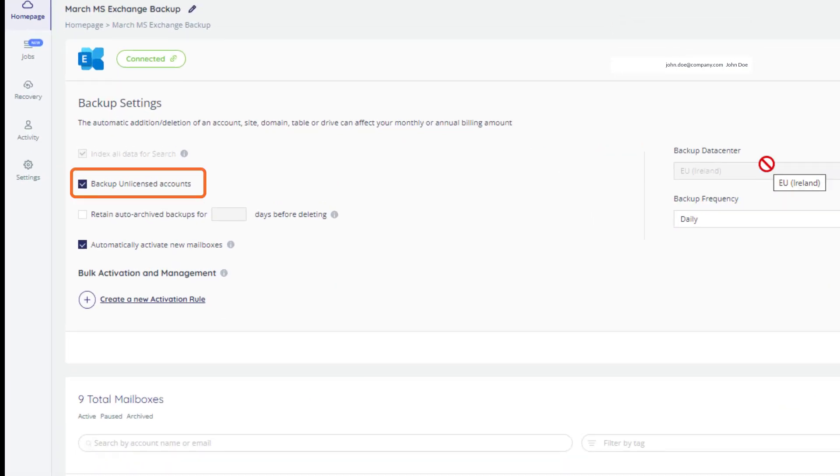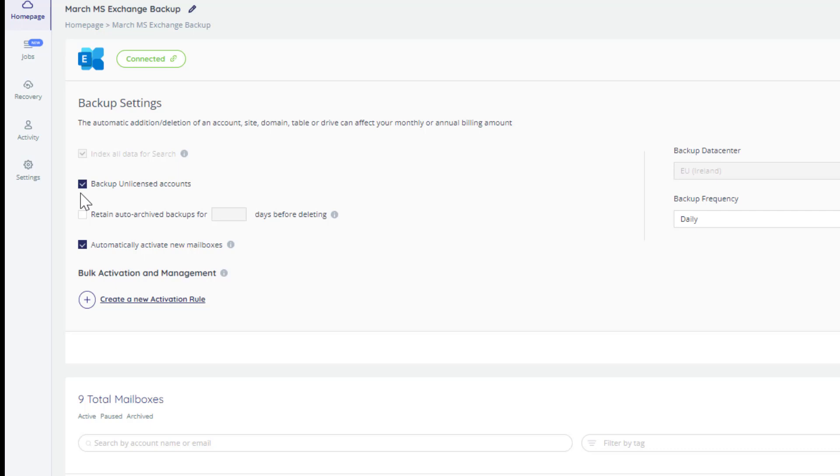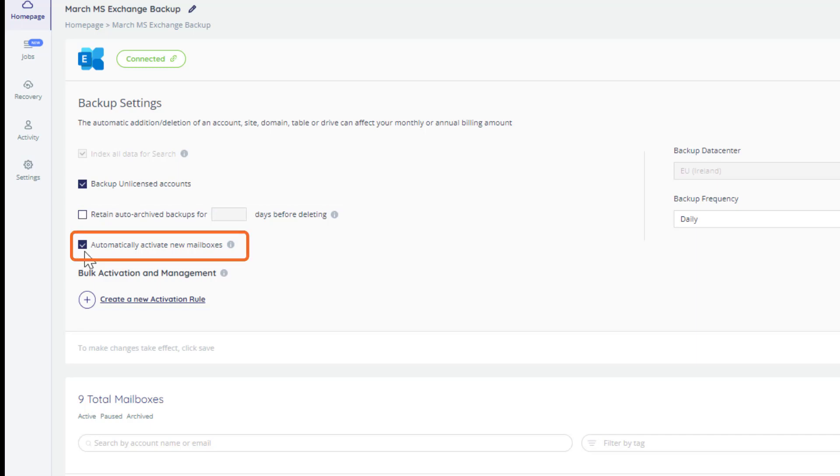Do you want to backup unlicensed accounts? The default is yes, and we recommend it. Do you want to set how long to store auto-archived backups before they are deleted? Do you want to automatically activate new mailboxes? The default is yes.